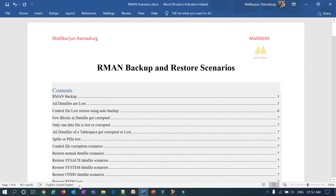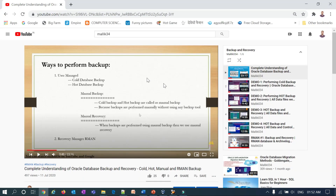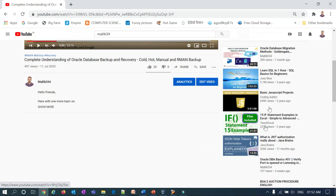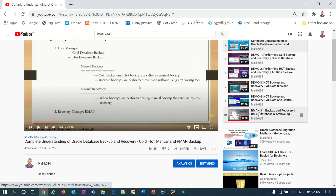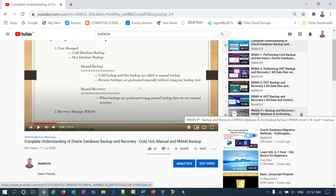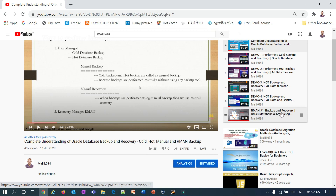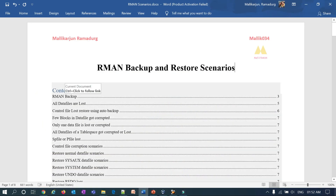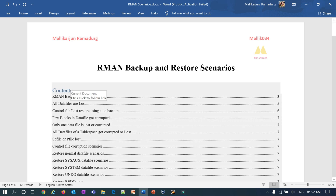Starting with RMAN backup — I already covered this in a previous session, but I'll take one more session on RMAN backup covering Level 0 and Level 1 incremental backups, archive log backup, and tape backup.